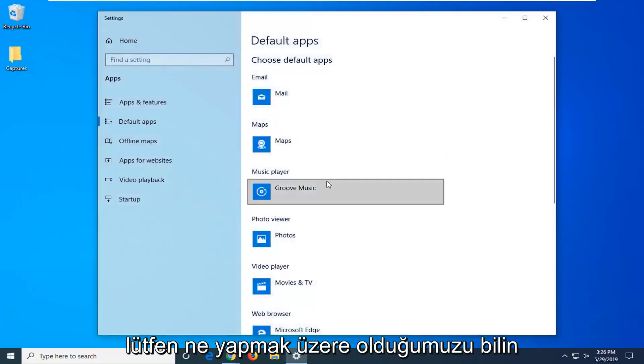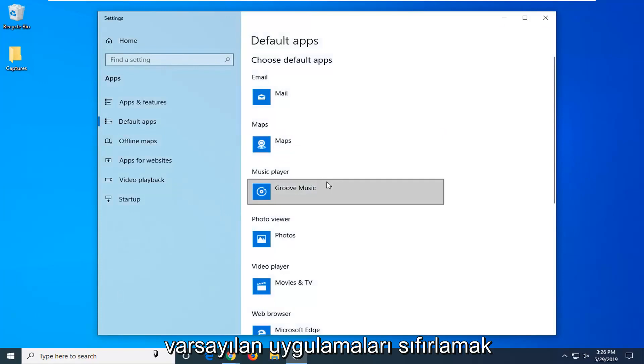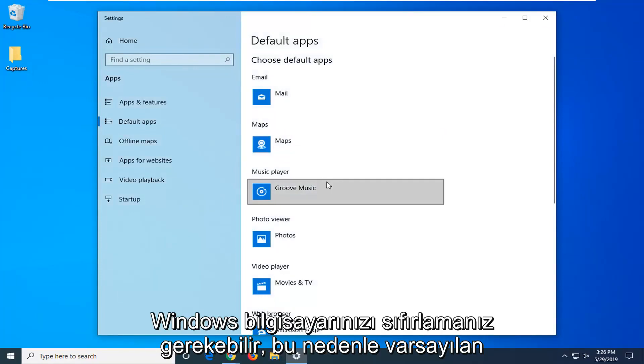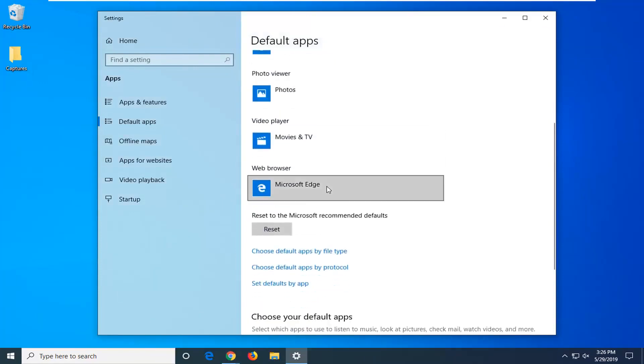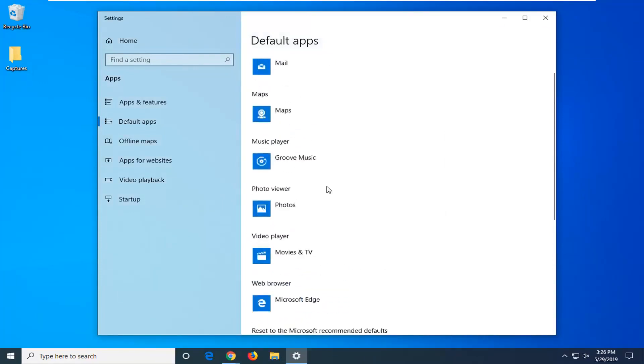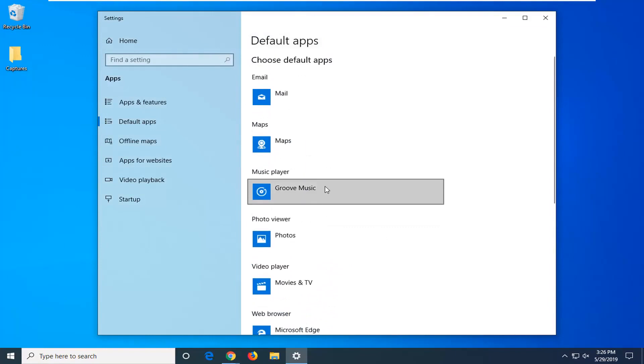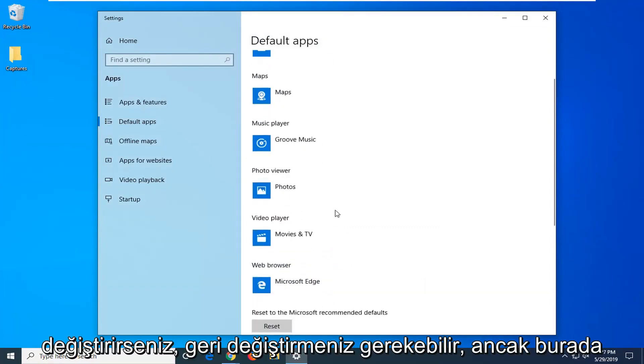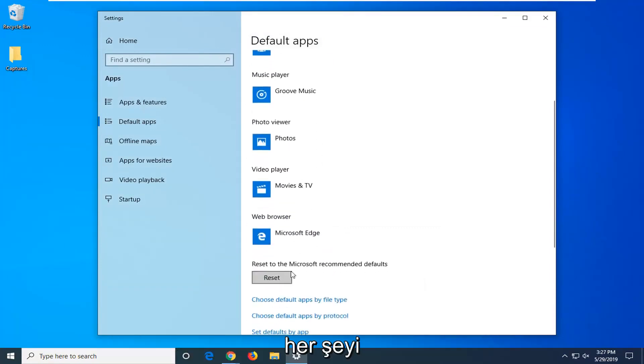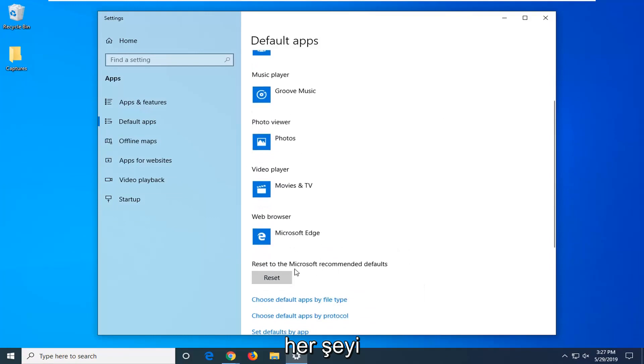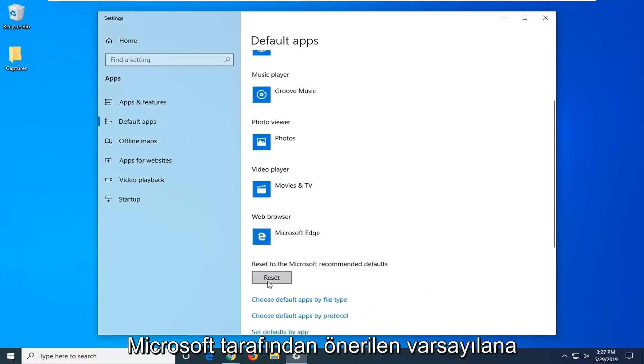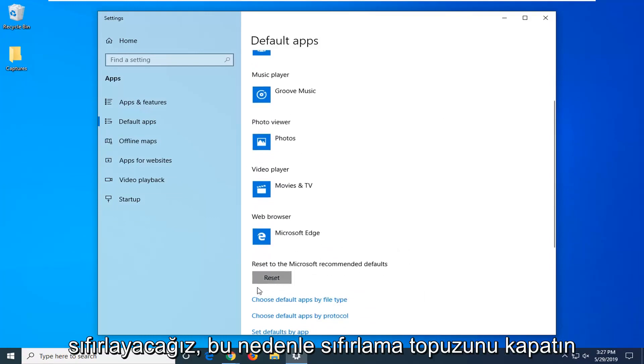Please know what we are about to do is we are going to reset the default apps on your Windows computer so you might have to reset back. If you change your default web browser or video player or what not you might have to change it back. But we are going to be resetting everything back to Microsoft recommended defaults here. So click the reset button.